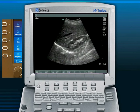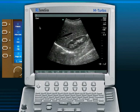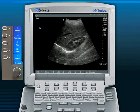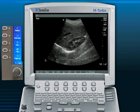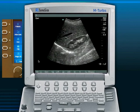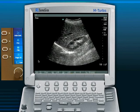The frequency is changed with a specific button on the machine. Pushing it toggles through: gen (general), which is the middle frequency; res (resolution), the highest frequency; and pen (penetration), the lowest frequency for large or obese patients. For example, if the range is 1 to 5 MHz, gen is 3 MHz, res is 5 MHz, and pen is 1 MHz.